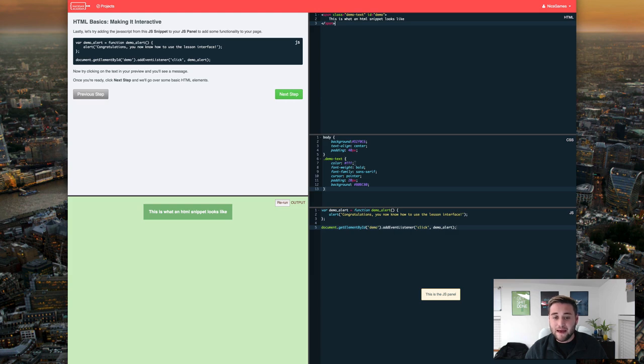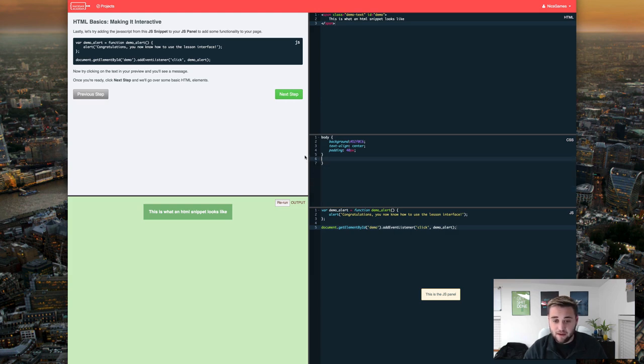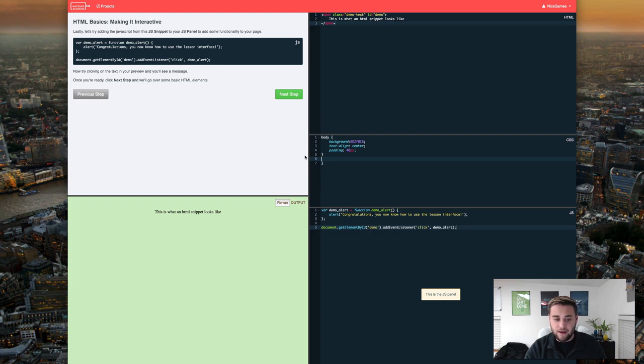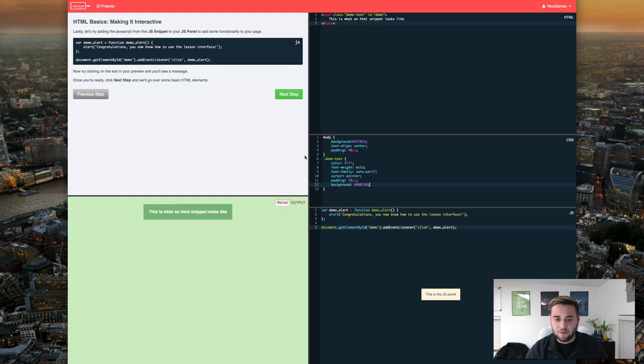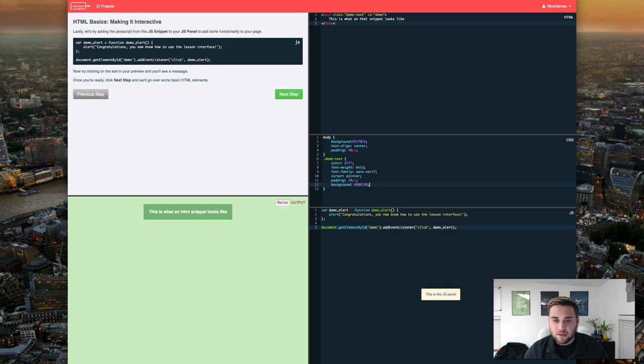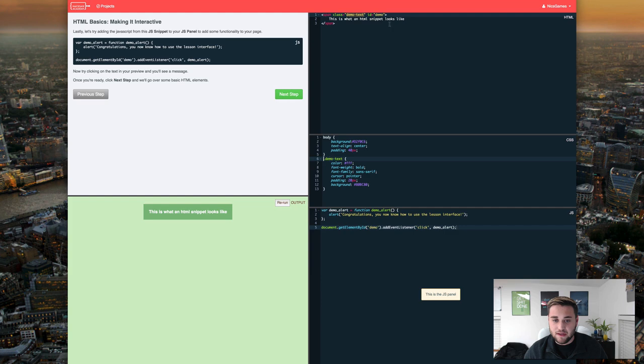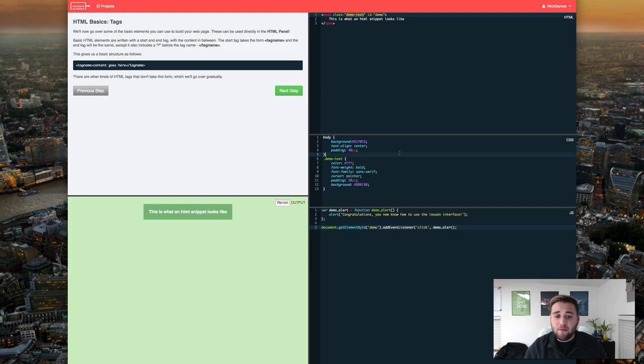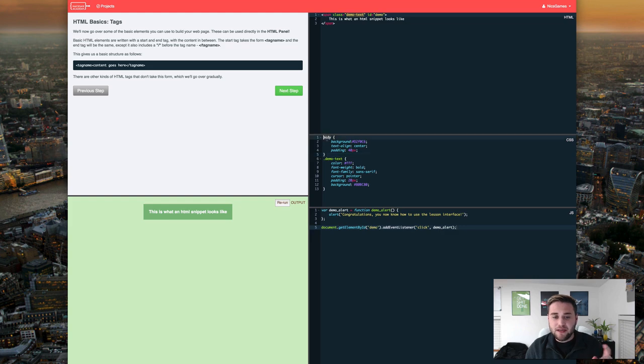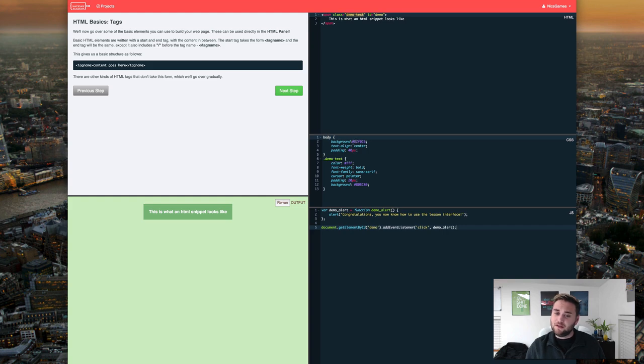So before we had the CSS let's say we just take all of this away. As you can see everything all of the styling goes away. So we'll just paste that back in and have that there. So what we would do is we would have this which would be the ID of the class and then we could put the dot because it's a class demo-text. Before we move on I want to explain a little bit more about CSS. So as we can see we have the body tag here.